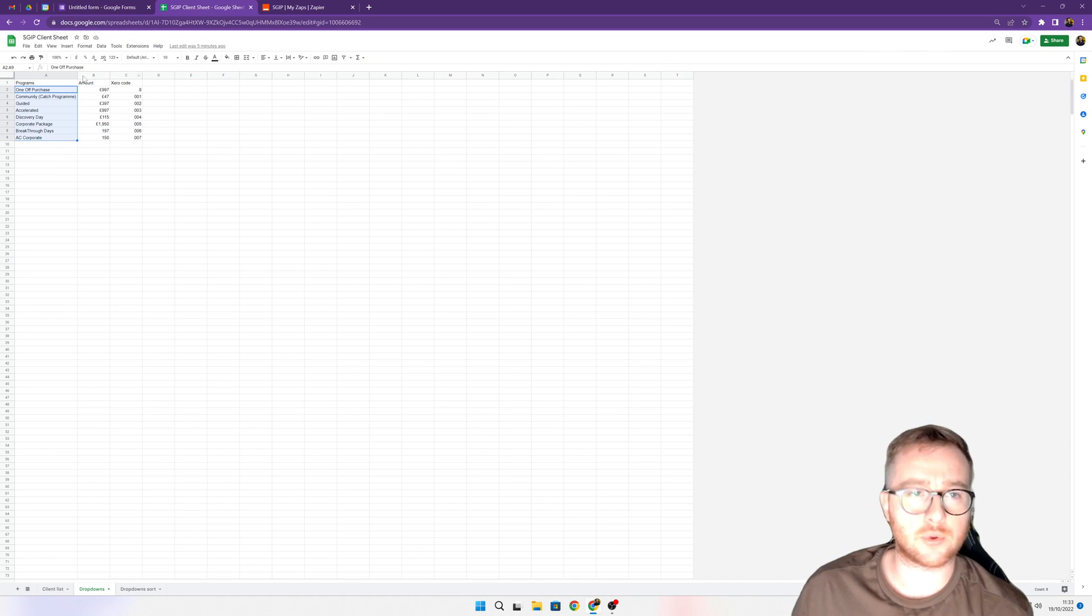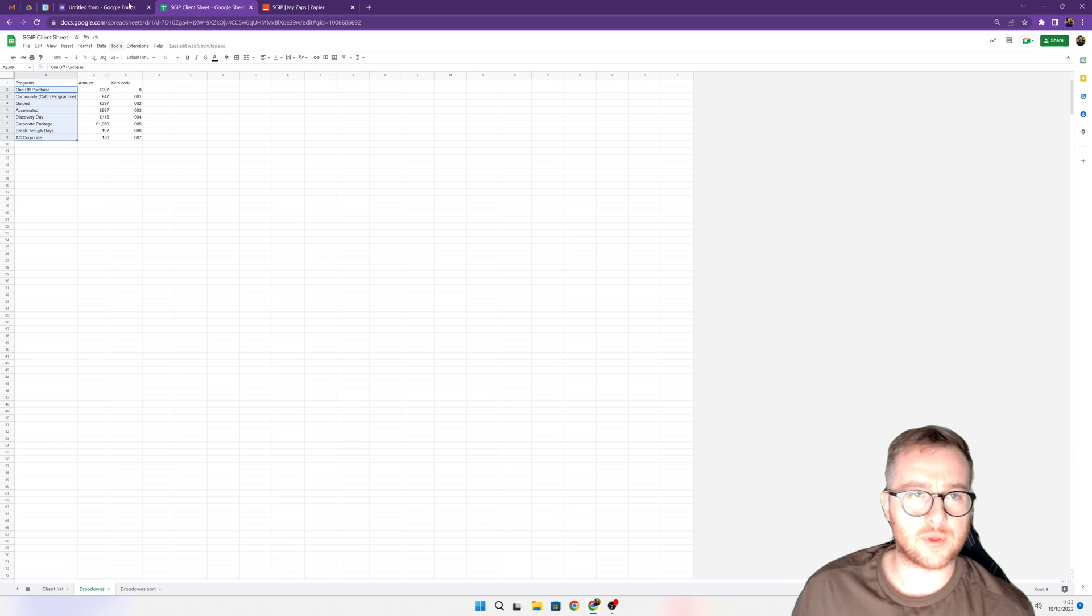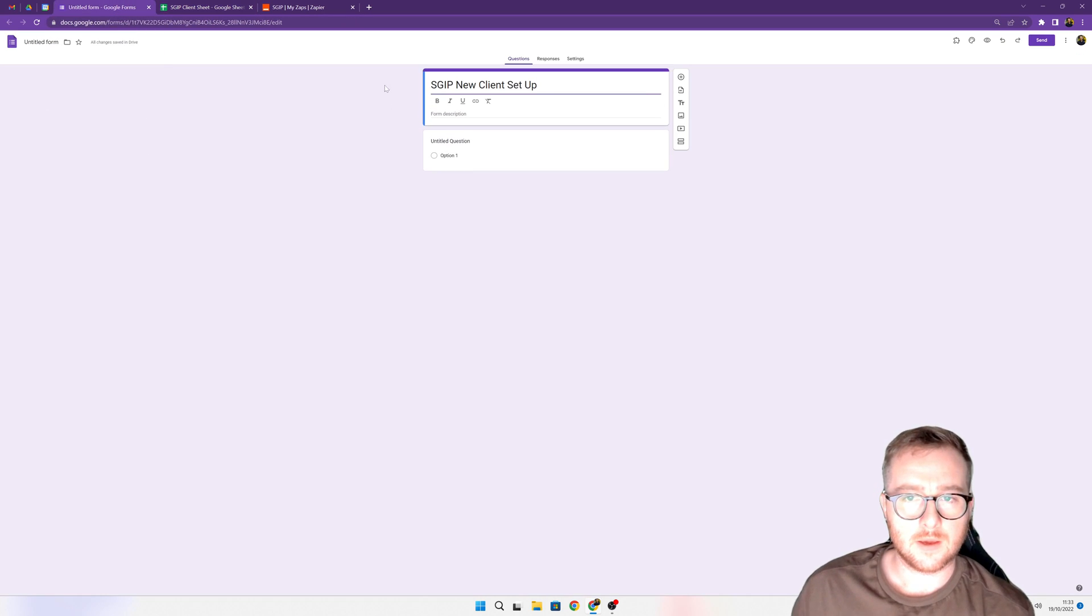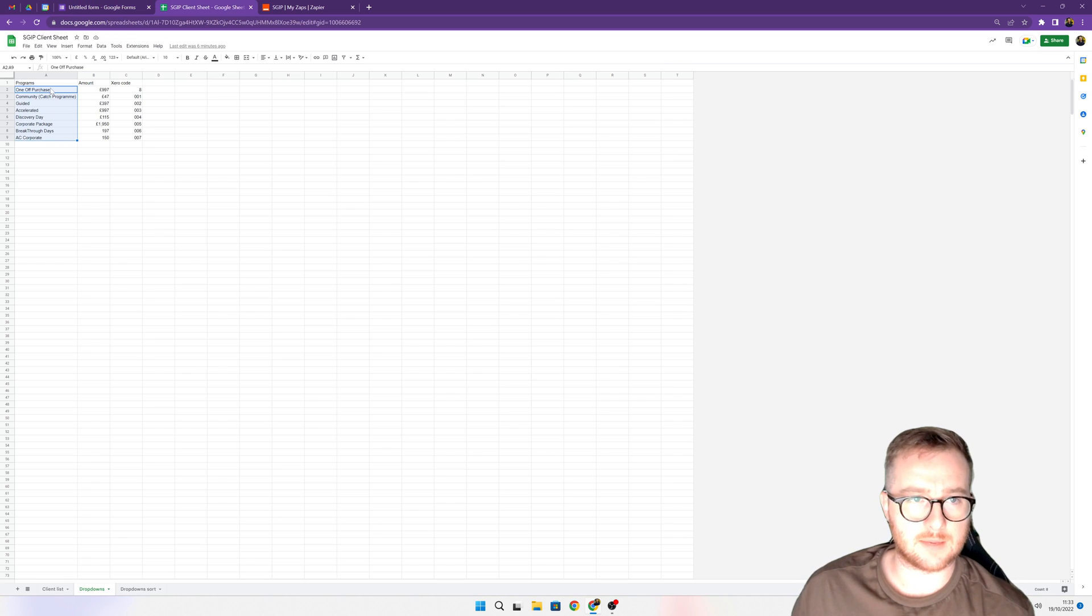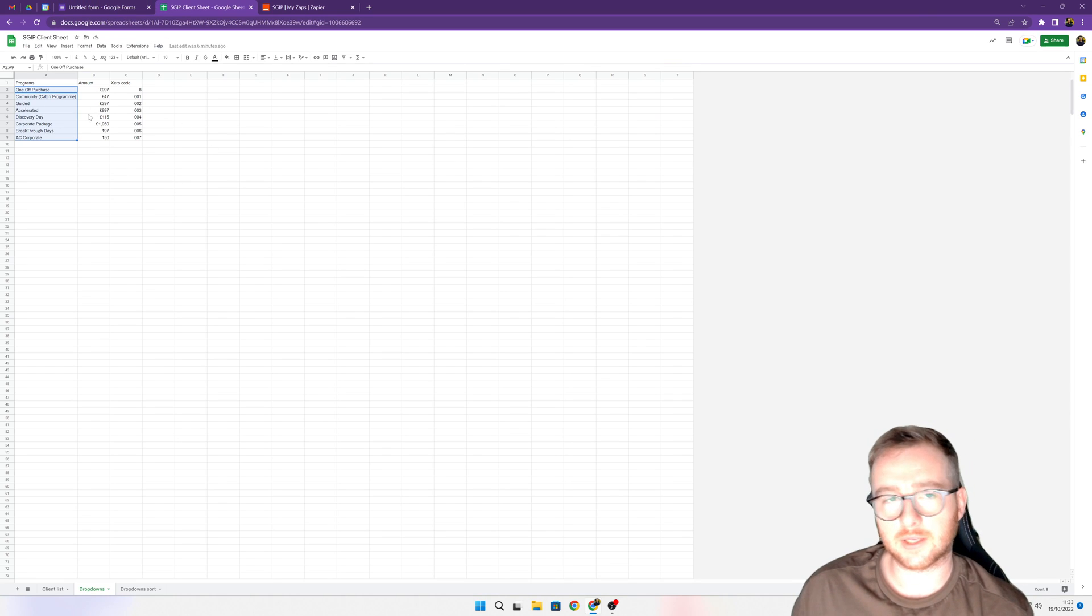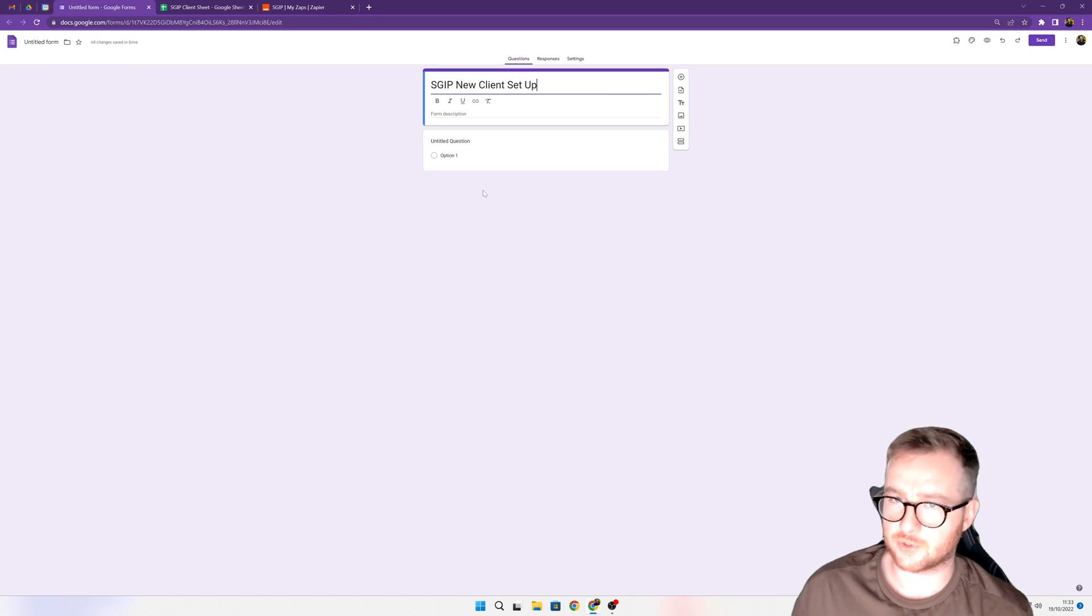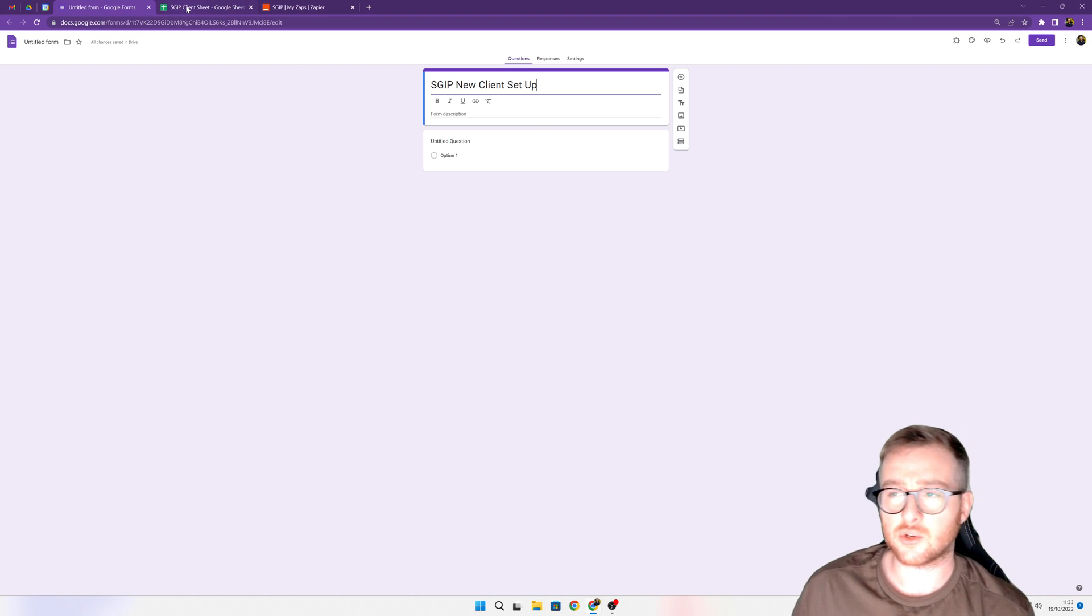So I've got programs in here. Let's say that I want people to go into this Google form and be able to choose a program. The drop-down will just automatically import from here, and anytime we add a program into this list, it comes through into the Google form.